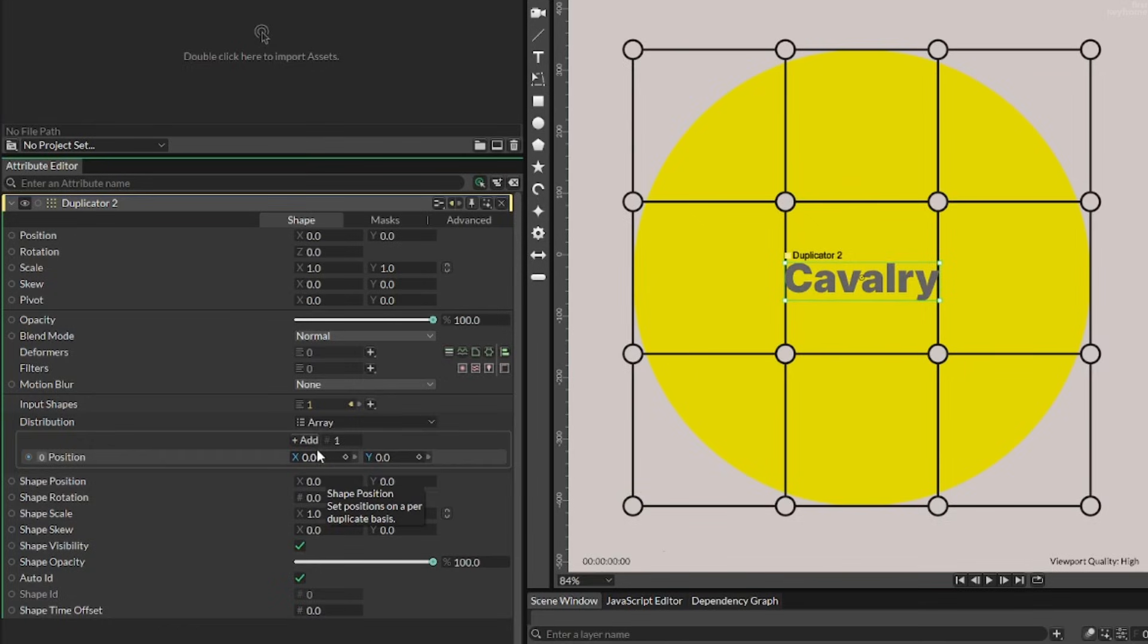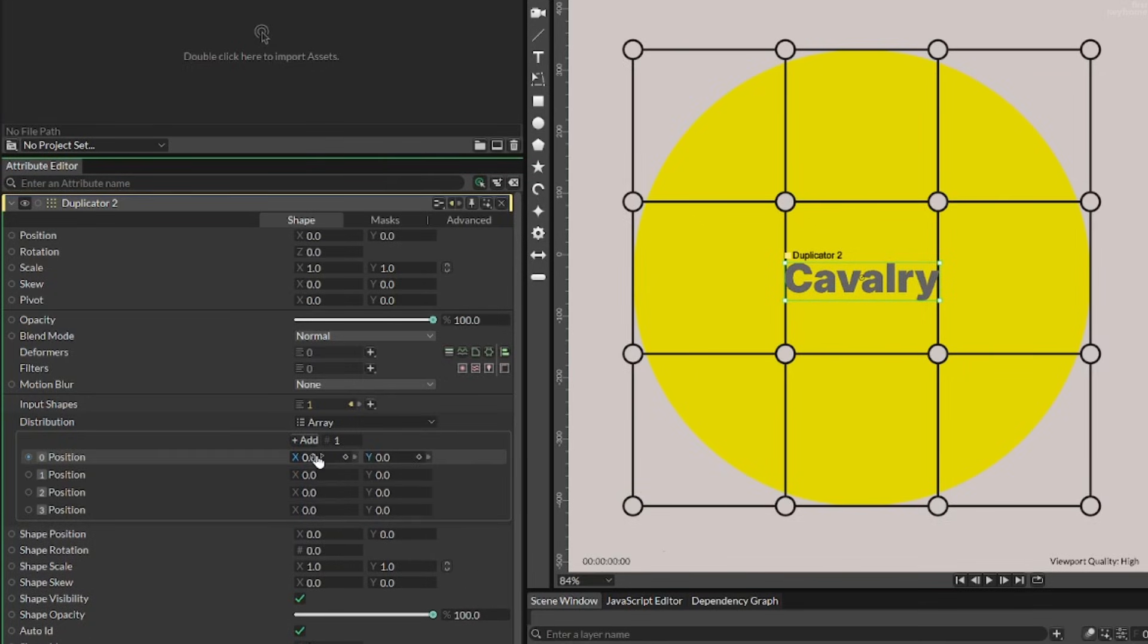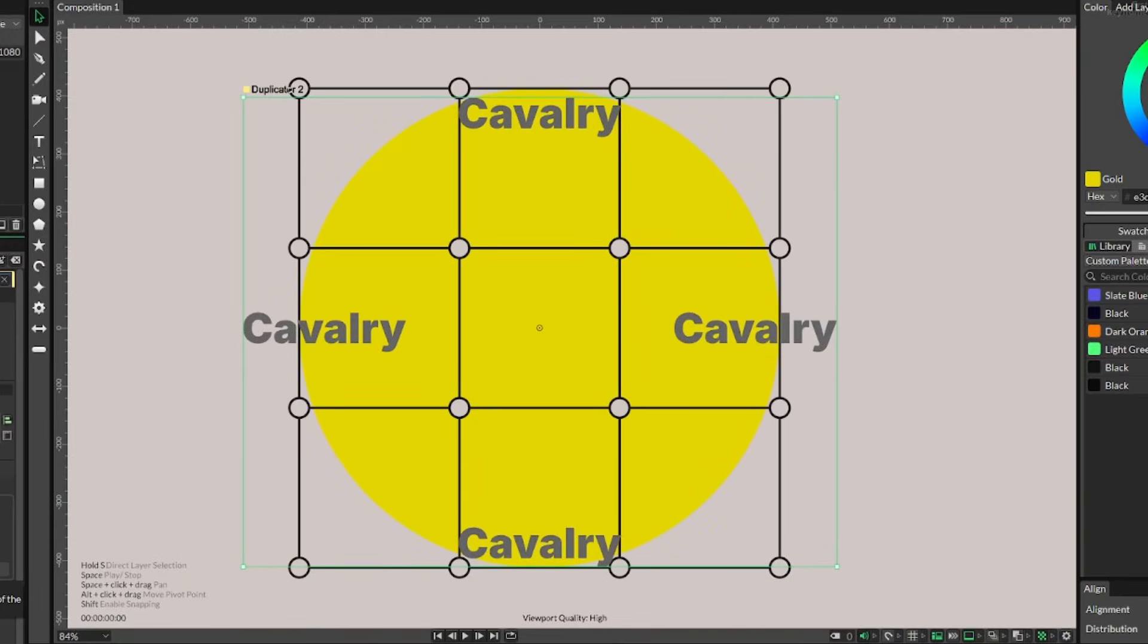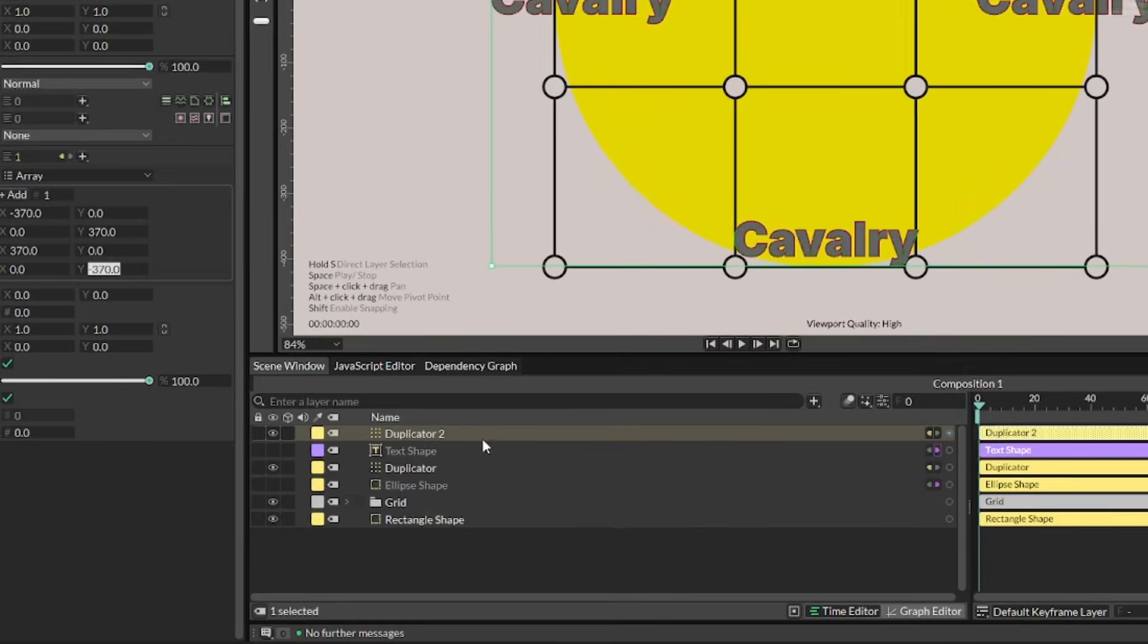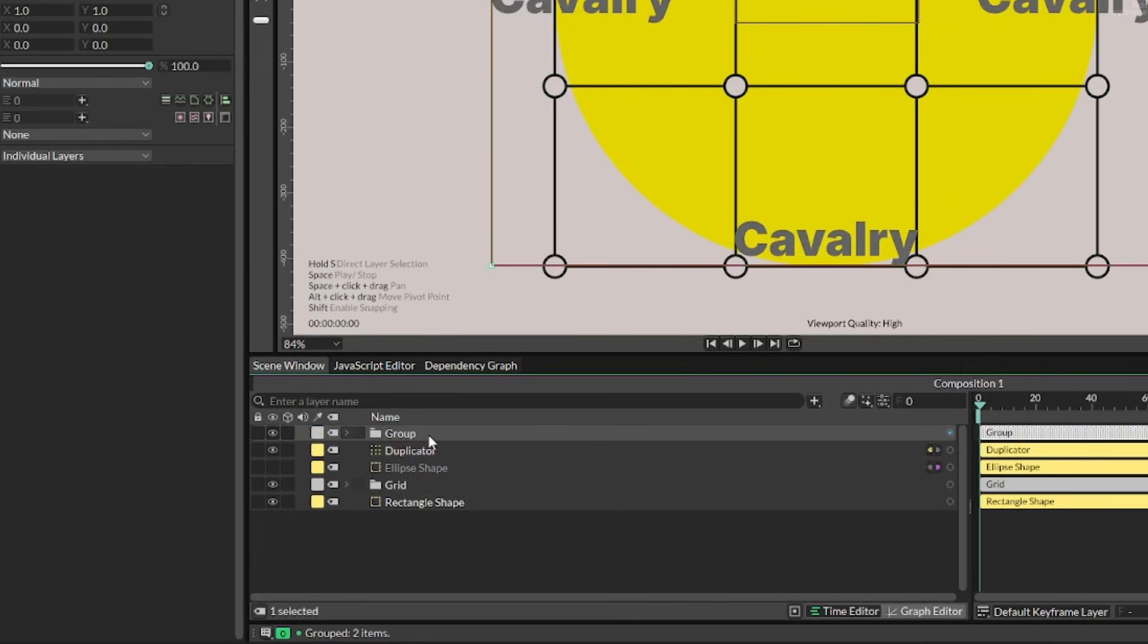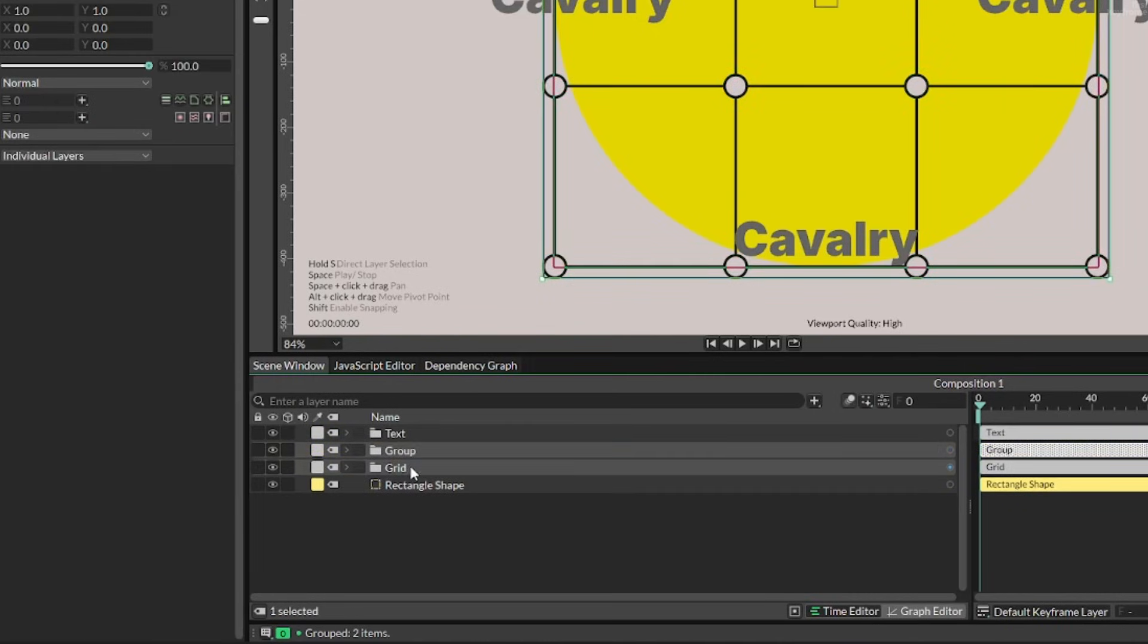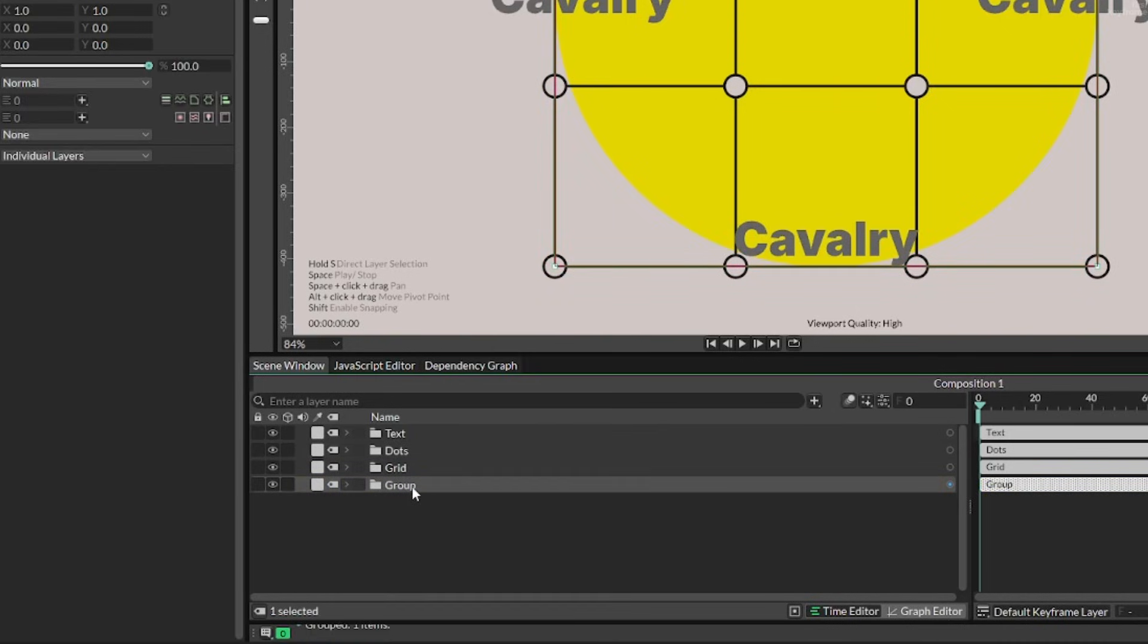So I actually went with an array instead, where I could then just add individual instances, in this case, four different where I could then change each position for each and every letter. Now, the problem was that they all said cavalry. And I wanted them to say grid, but only one letter at a time. But before fixing that, I decided to organize things a little bit by grouping them and renaming to whatever they were.